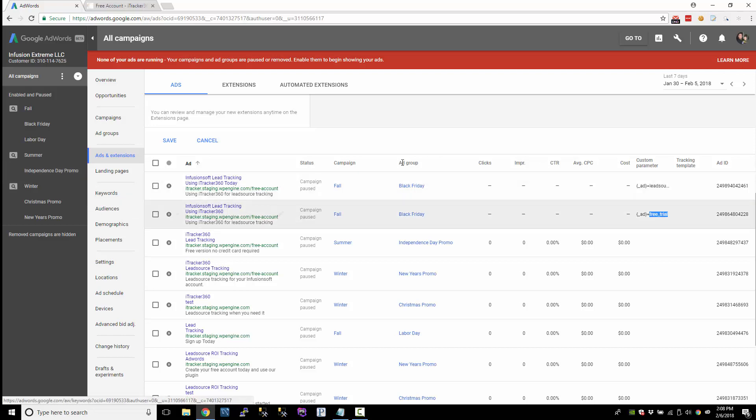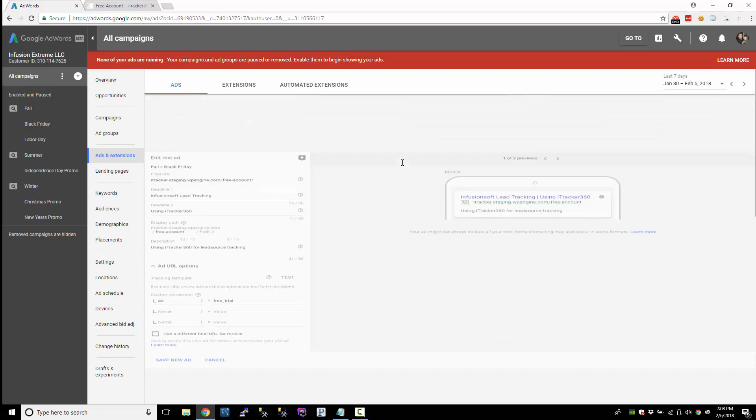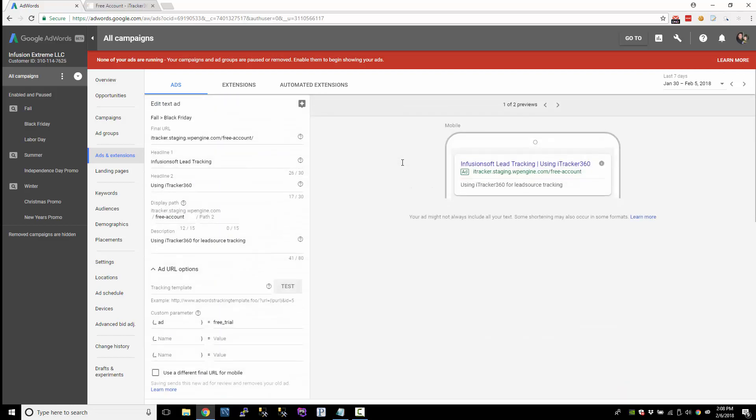Before, we were going to the account settings and we were testing the template. But if we wanted to test just one individual ad, we can click on this test button right here. So there's no tracking template. And I don't want a tracking template here because I want to use the account template. But I can click test.